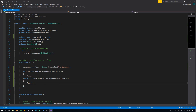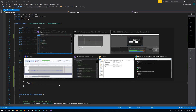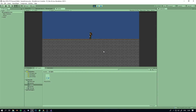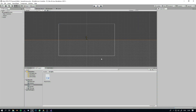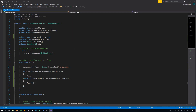Let's try that out. As you can see, when we move right the character faces right, and when we move left the character faces left. Perfect.